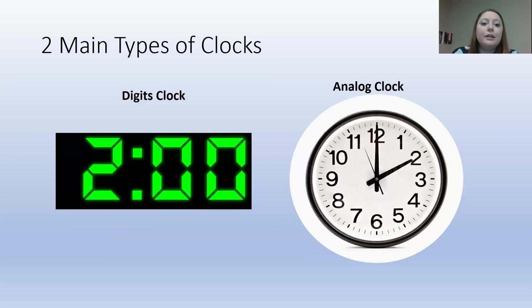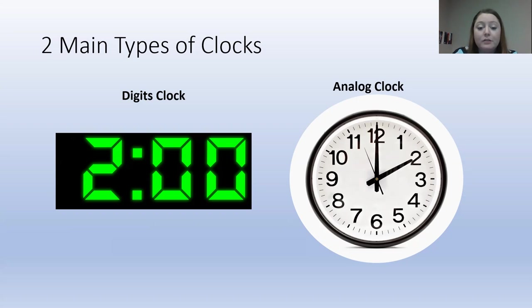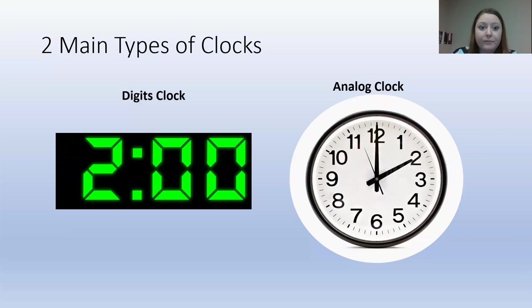Now, there are two main types of clocks that we see every day. The first is digital clocks, and the second is analog clocks. Both of these clocks read that it is 2 o'clock, but they look very different. How can we tell how to read the clock? Well, we're going to go over that today.